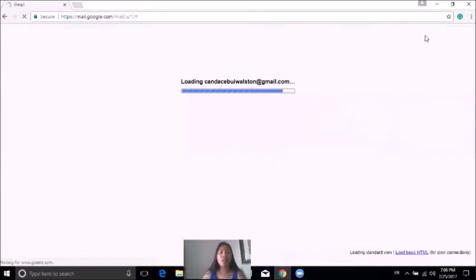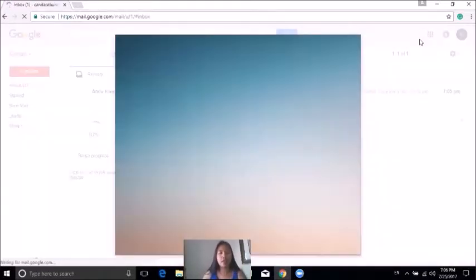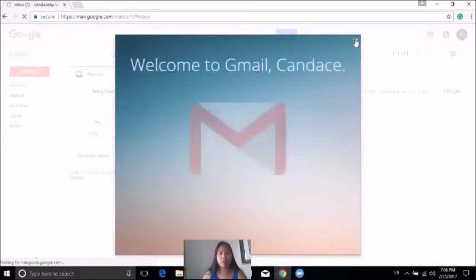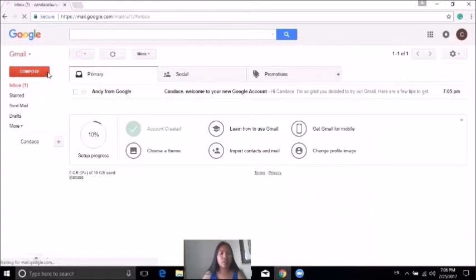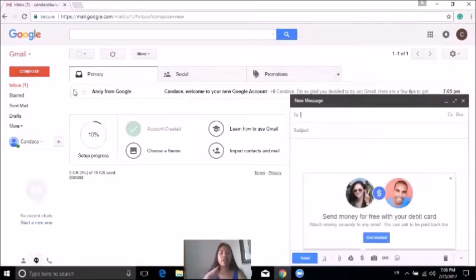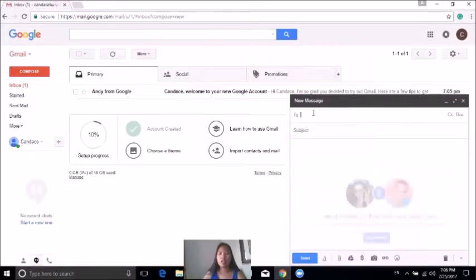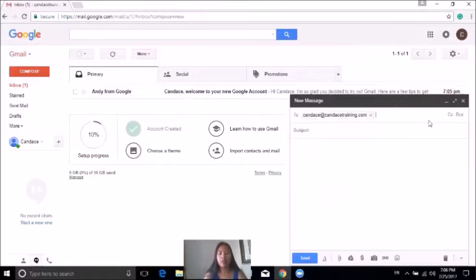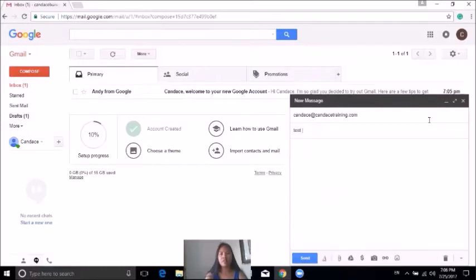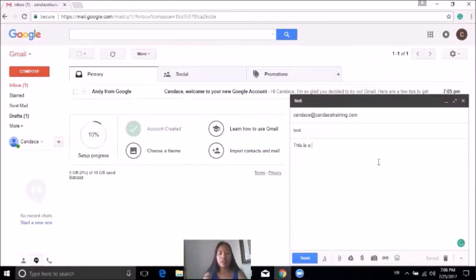Now that you have a Gmail account, I'd like you to send an email to me. Send an email to candace@candacetraining.com and put 'testing' in the subject line. Put 'this is a test' in the body. We want to test out your account to make sure everything is working properly.